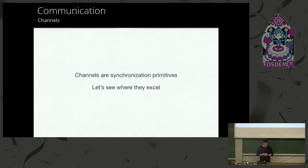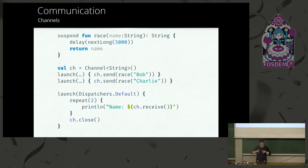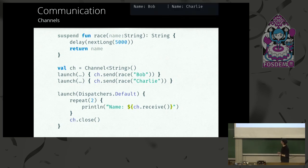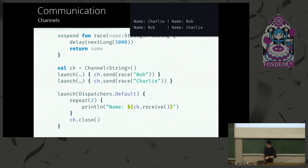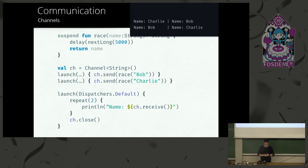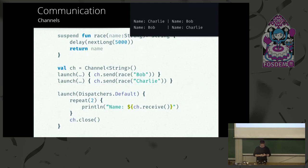So let's see where they excel. There's a pattern called fan-in. You have many producers and only one consumer. So here we launch two coroutines and we're going to send them to a raise suspended function that's just going to randomly release them in zero to five seconds. And then we're going to have one coroutine that's listening or receiving these channels. And yeah, we can either get Charlie Bob or Bob Charlie. It all depends on the random function.